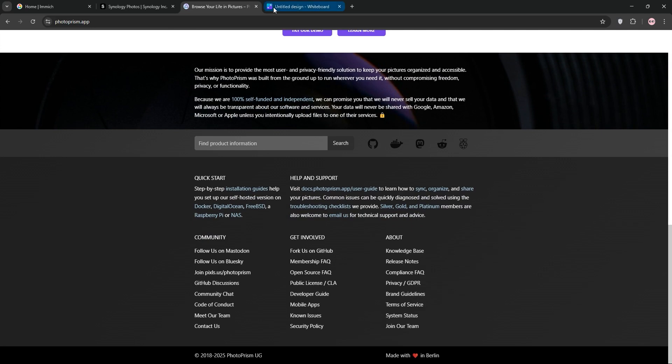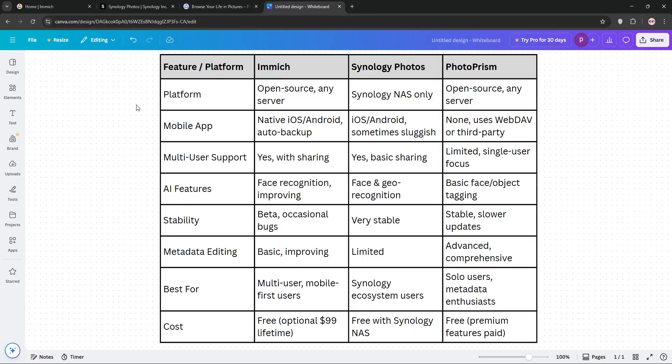So, which one wins? Immich shines for multi-user setups and mobile backups. Synology Photos is the go-to for Synology owners wanting simplicity. PhotoPRISM excels for solo users needing metadata control. Check our chart below to pick what fits your needs.